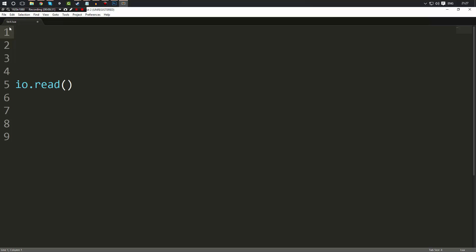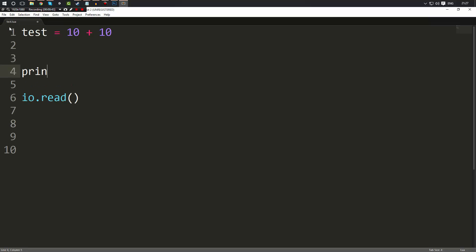Let's say we create a variable. When we assign its value we can do 10 plus 10. Now that would work. That would add 10 and 10 together and then whatever that value is it would store it in test. So we can go ahead and just double check this by printing out the variable test.